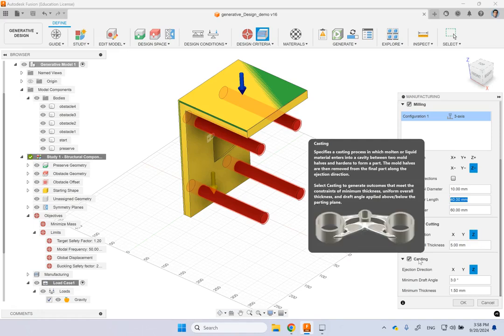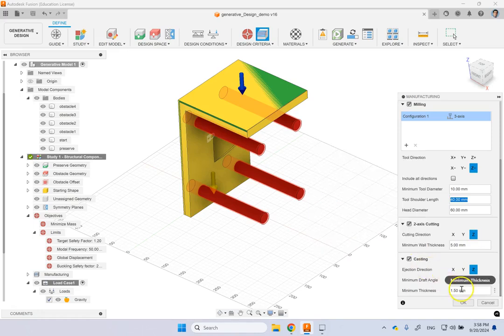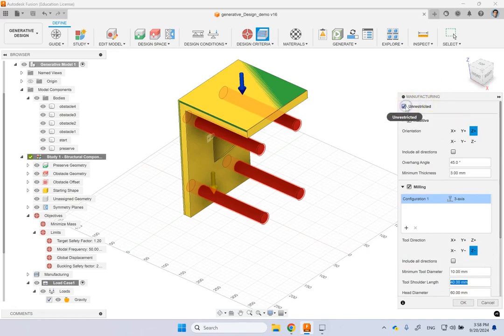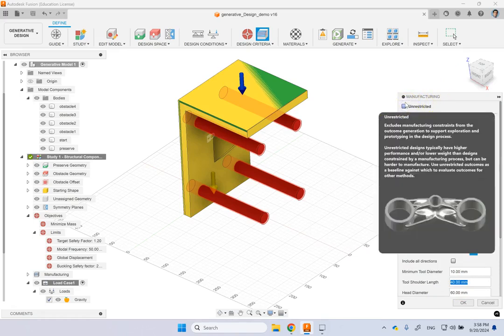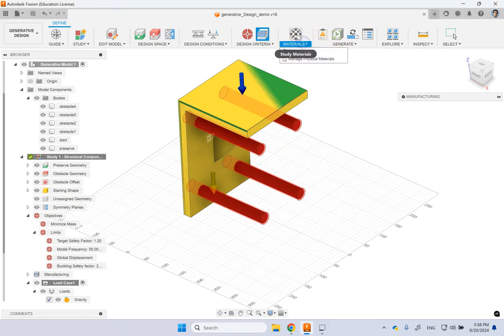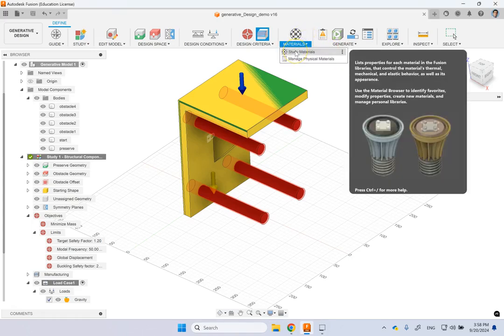Or do you want a 2-axis cutting? Do you want to do a casting? Then what is the minimum thickness? What is the draft angle? So here is, or you can say unrestricted, which is basically it can be any.